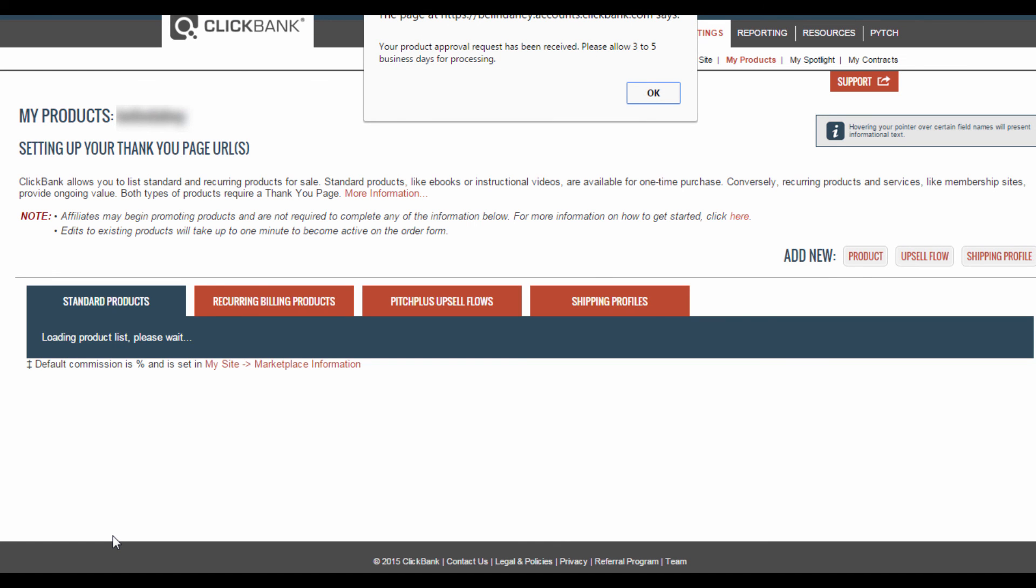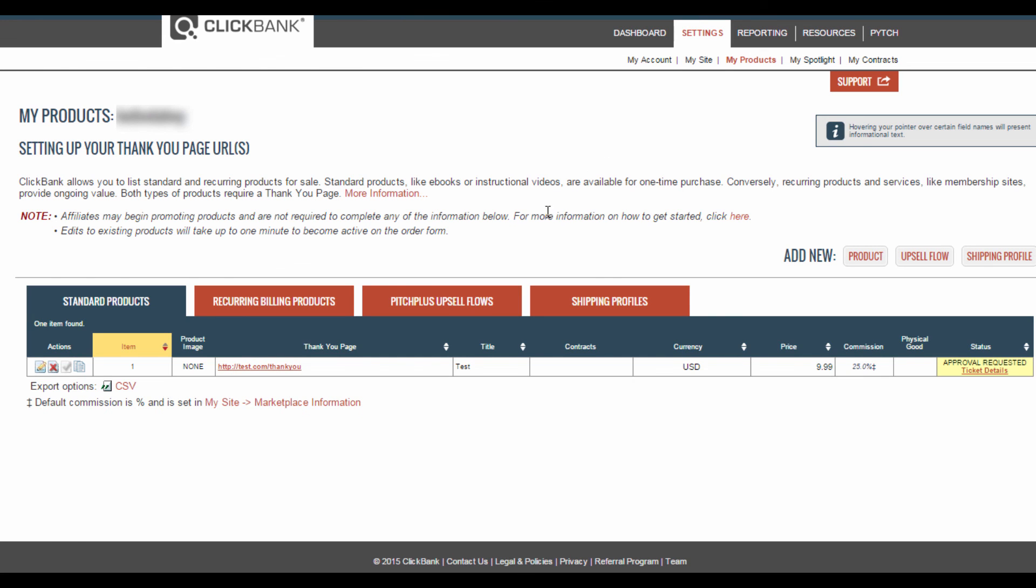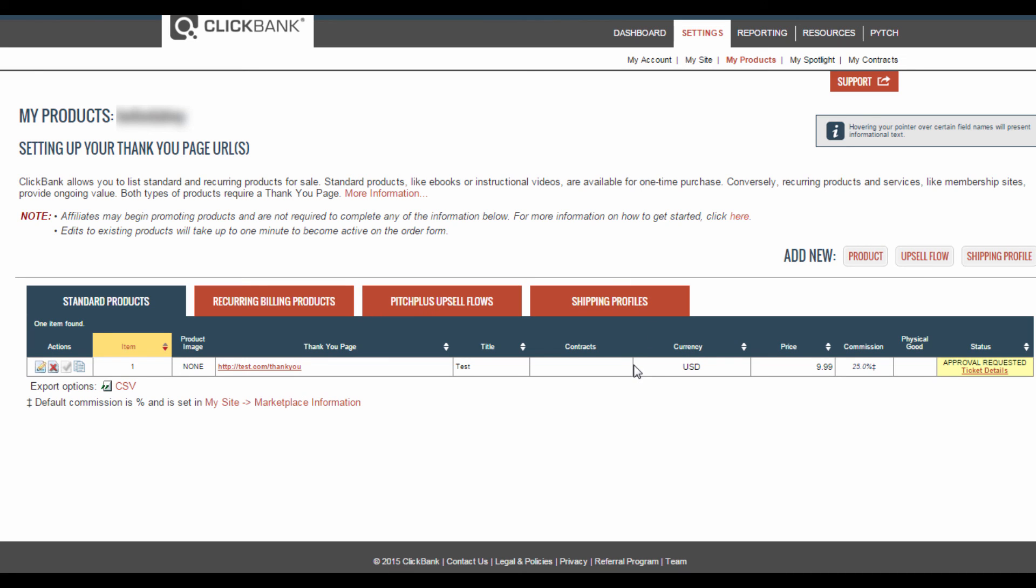And you'll see over here that your product approval request has been received, and that Clickbank will take three to five days to process your request. Now all you have to do is wait. Clickbank will take a few days to approve your request. If it isn't approved, you might have overlooked some Clickbank terms and conditions, in which case a Clickbank representative will get back to you.